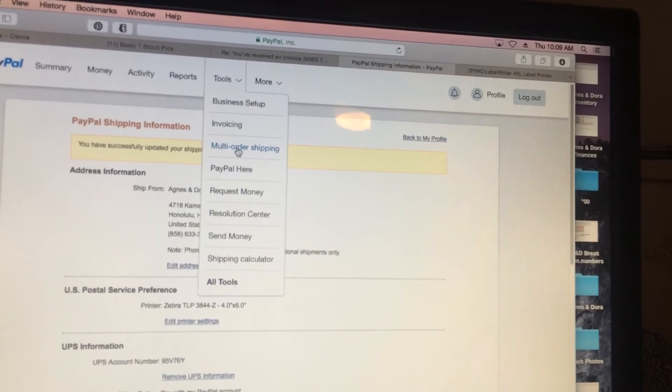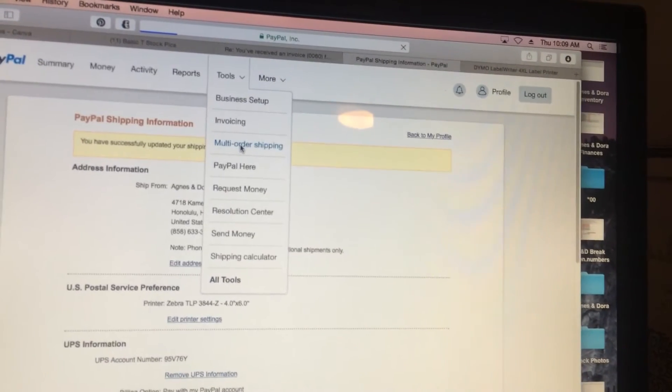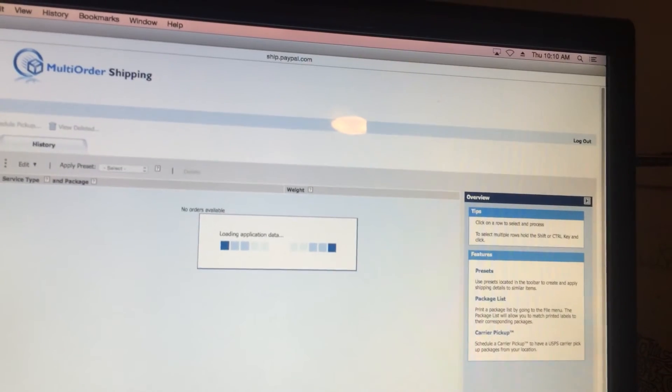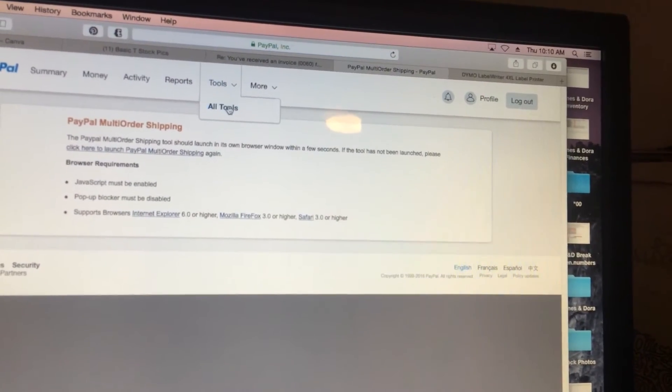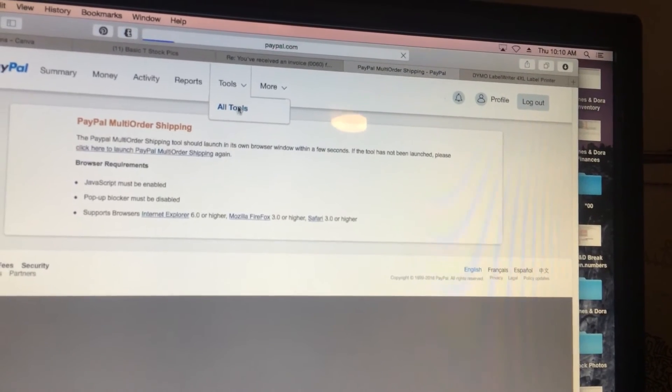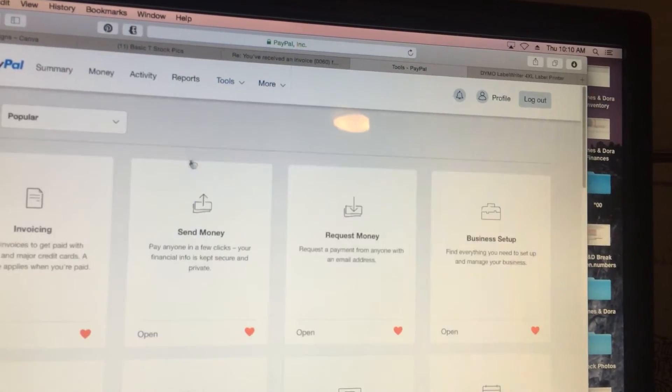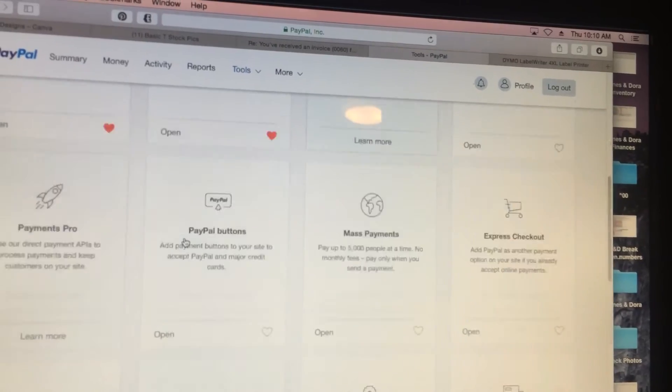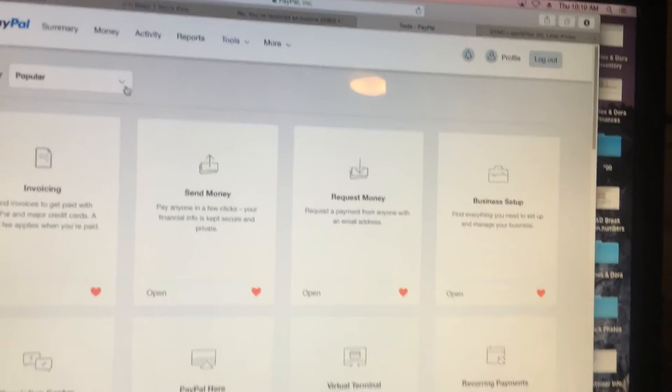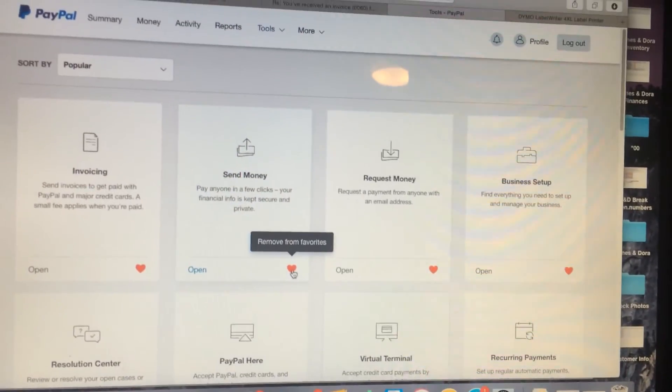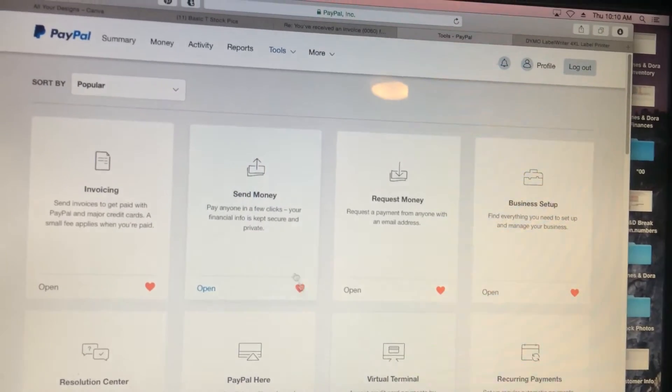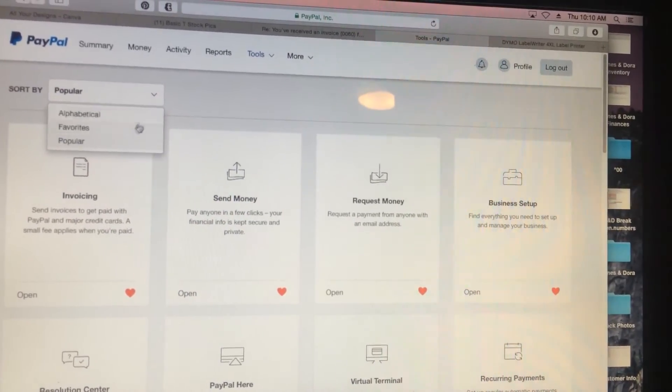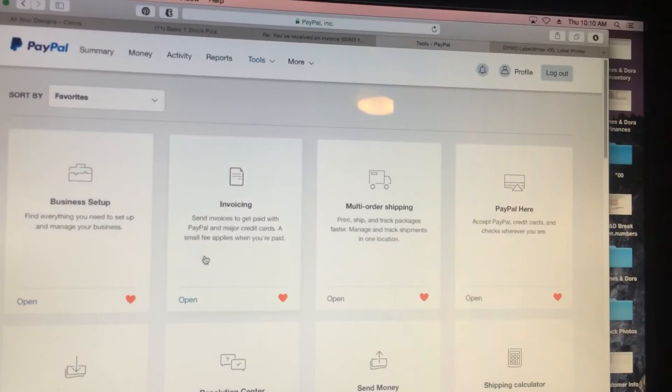Go to multi-order shipping and it will open up a separate window. Side note: if you don't have that on your drop down menu, go to all tools and you can find it that way. What I've done is I've favorited - that's when you do the hearts - the ones that I use the most, and then you can sort by your favorites.